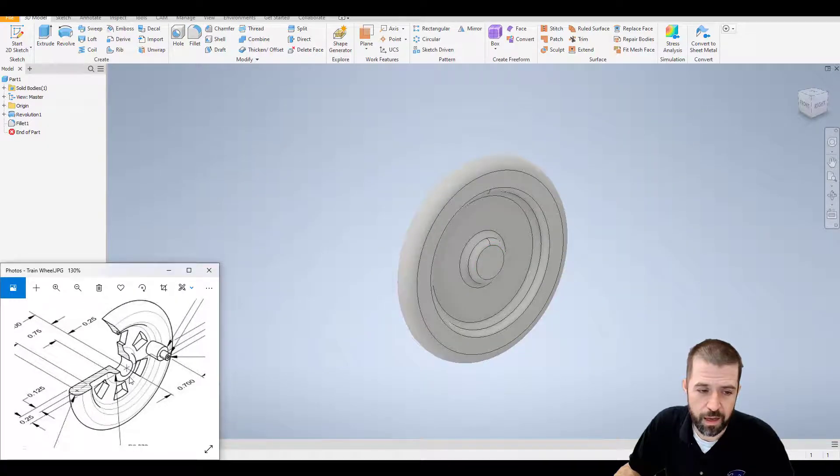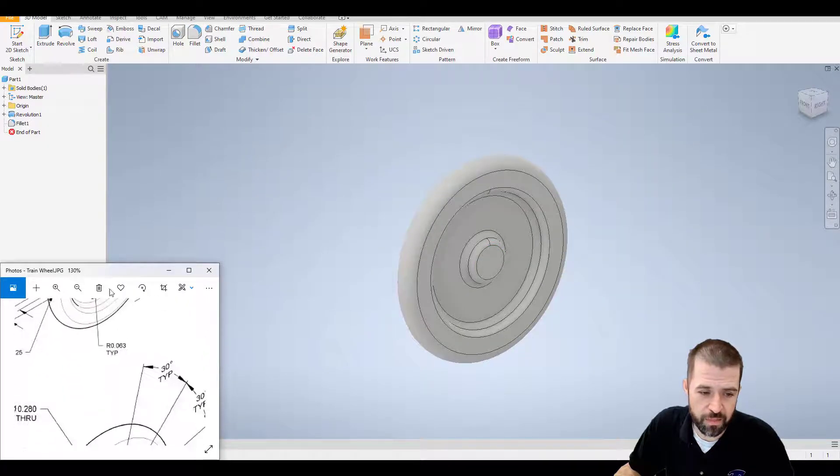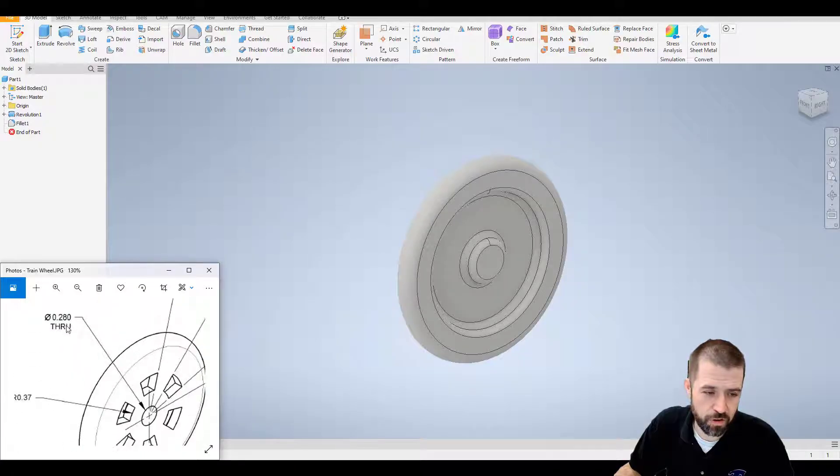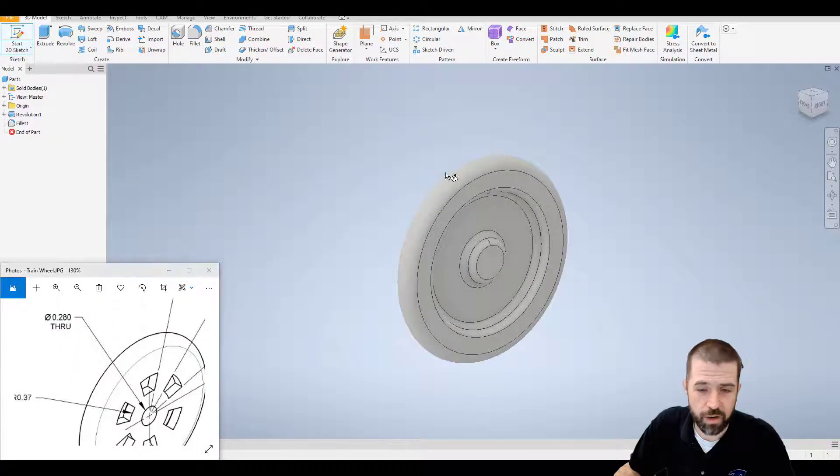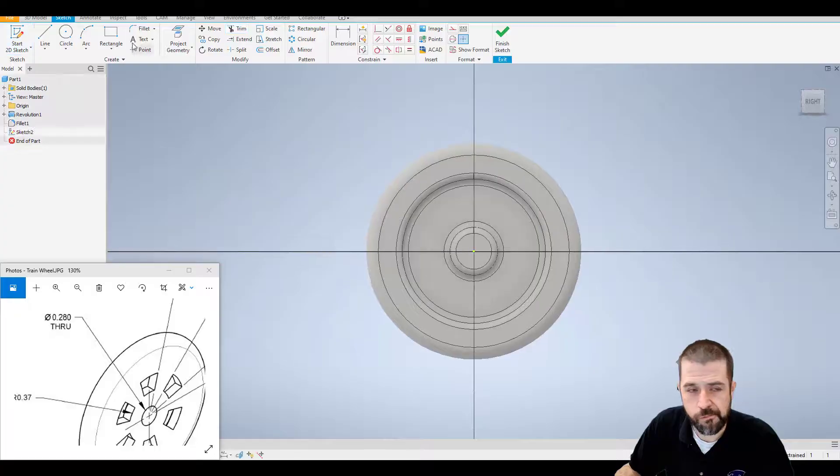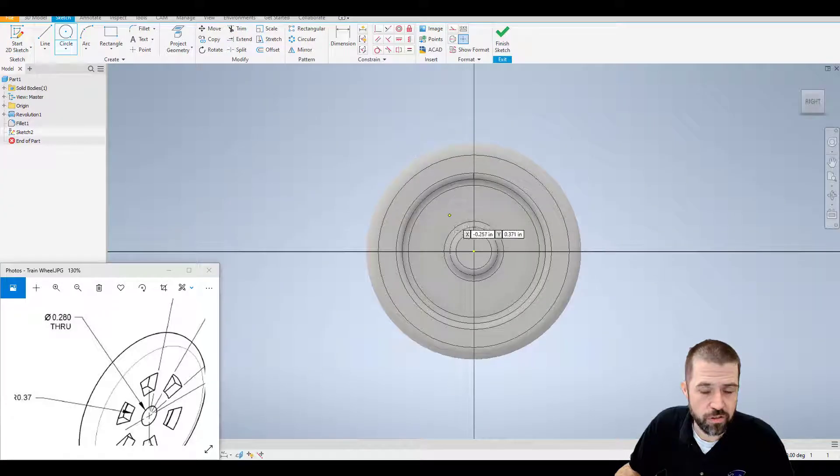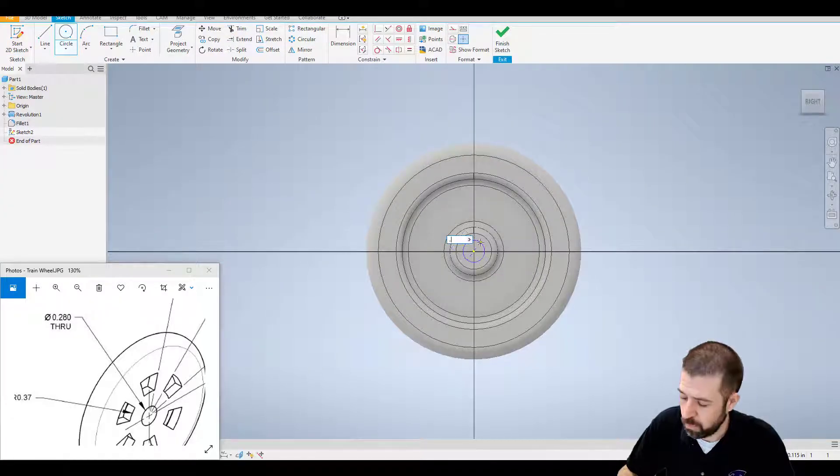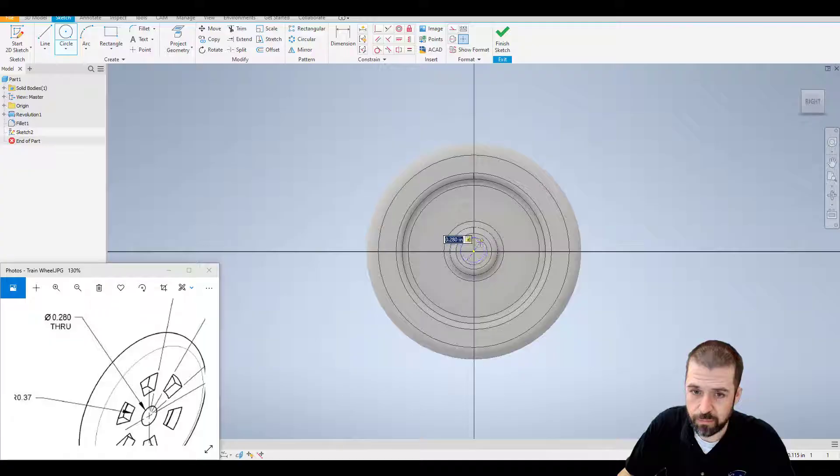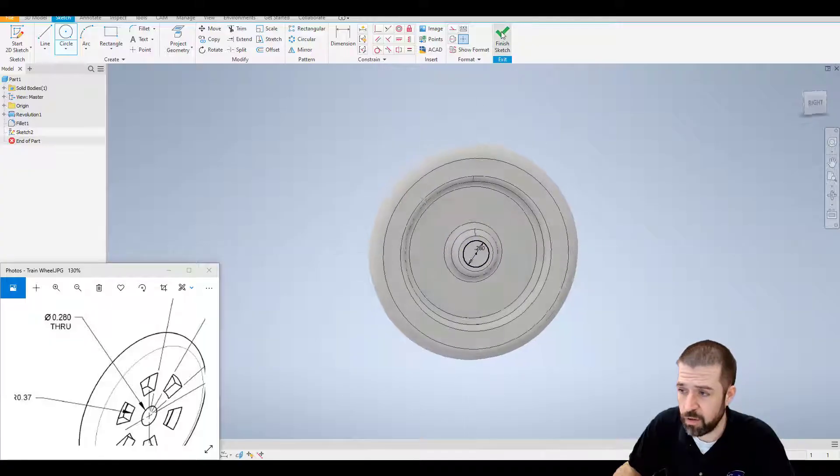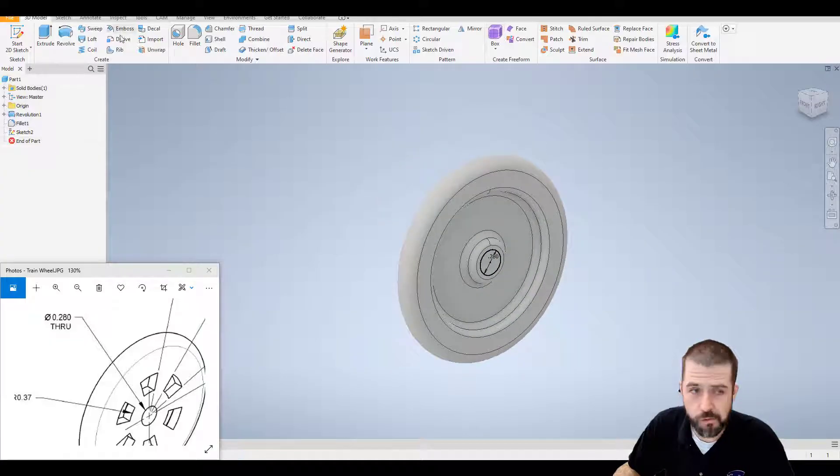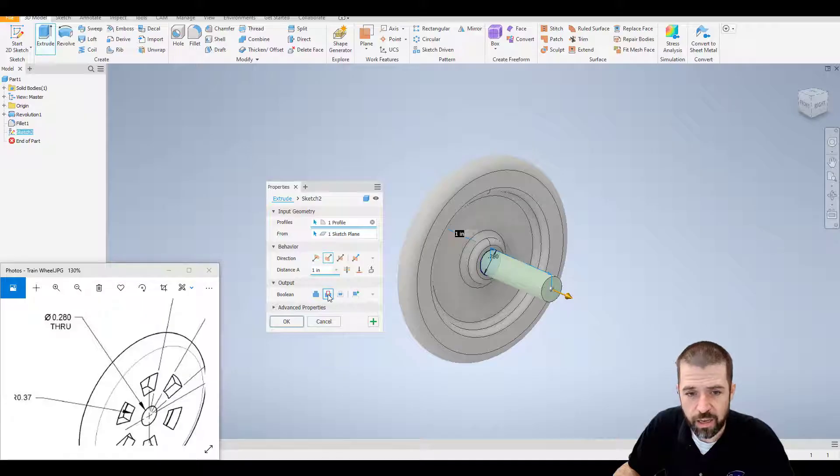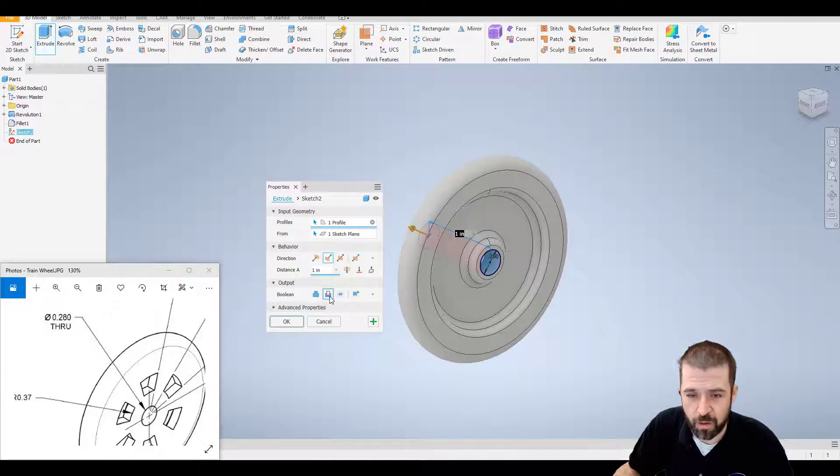Then I'm going to add this middle circle. This middle circle is a 0.28. So I'm going to add a new sketch here. Circle off that same center point. 0.28. Hit finish sketch. I'm going to click on extrude and just simply cut that out, making sure that it does go all the way out.